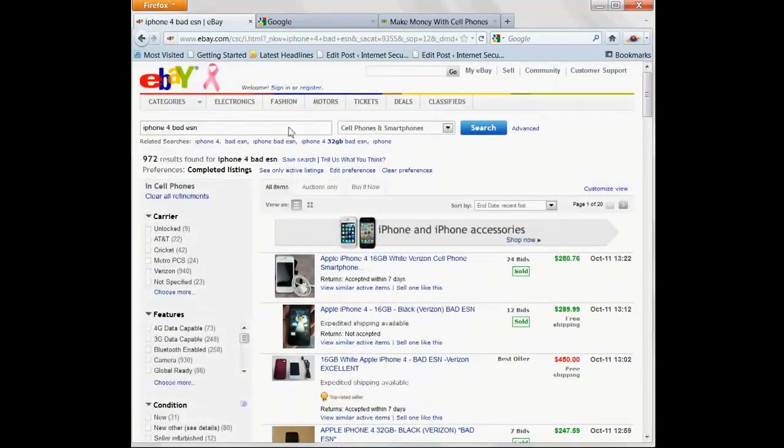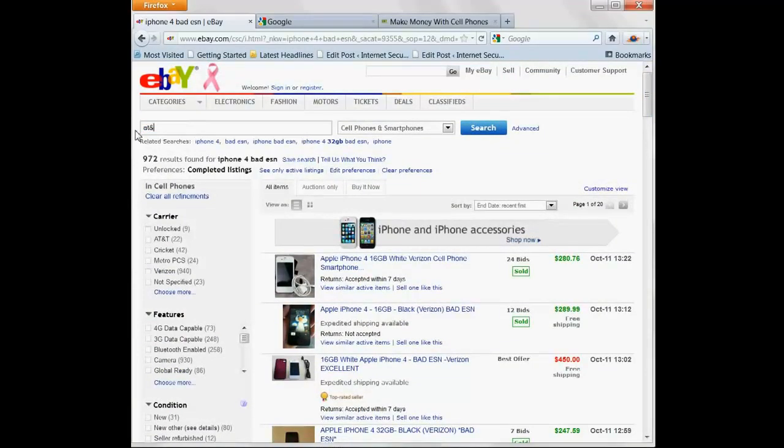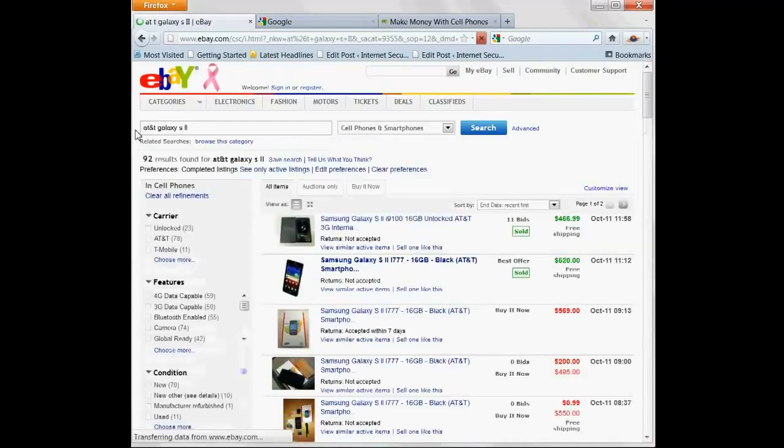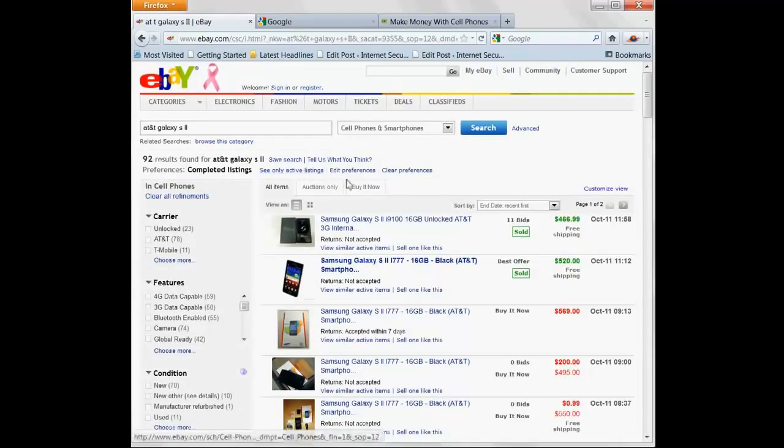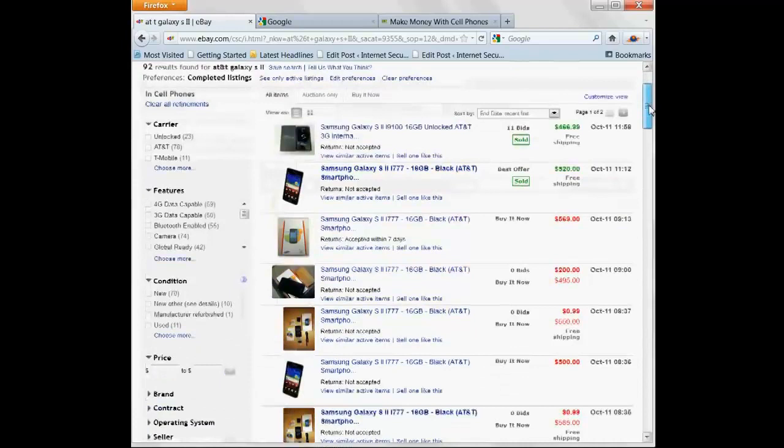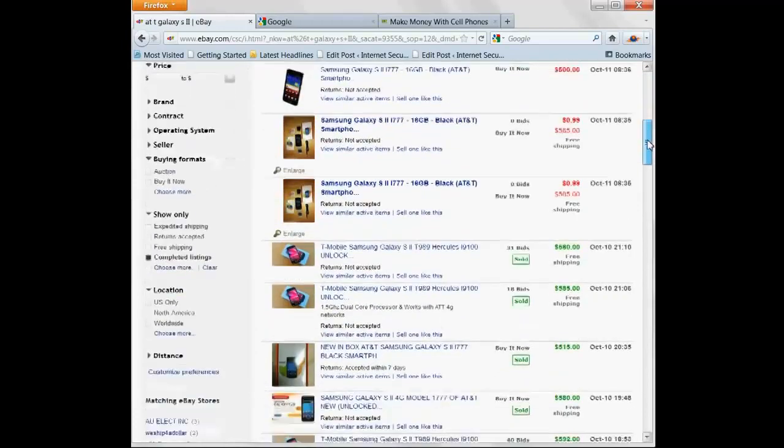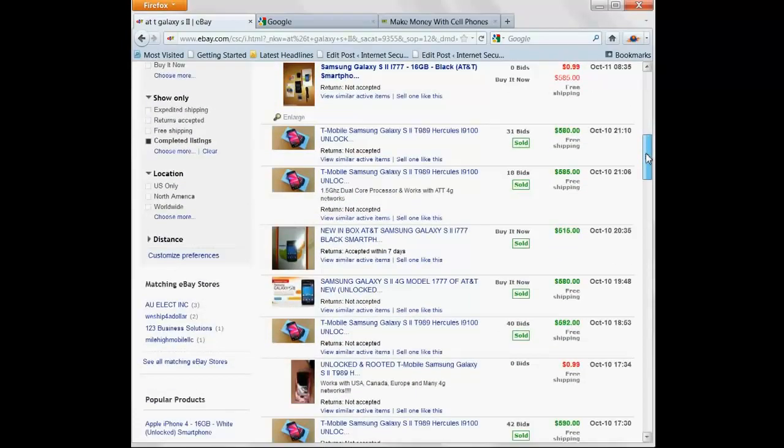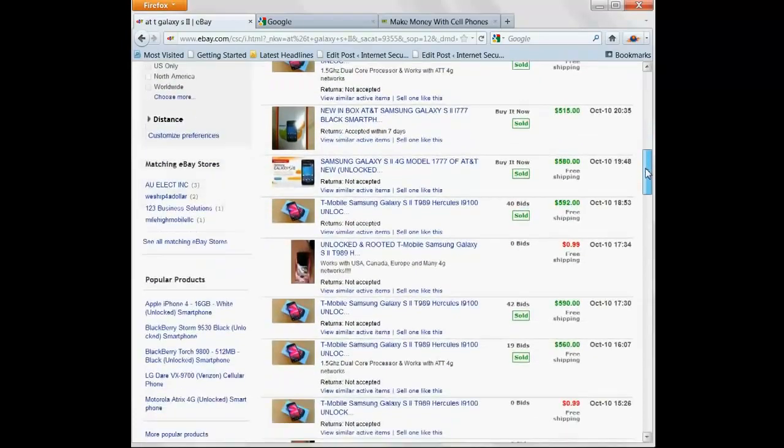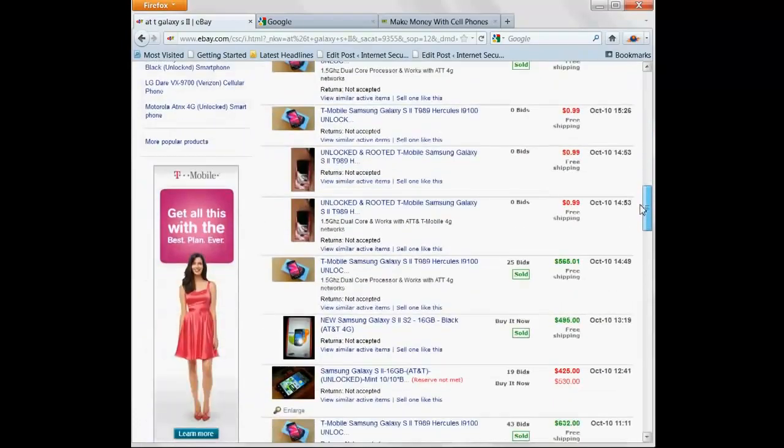How about a new AT&T phone? How about the Galaxy S2? Selling for $199 in stores. $466, $520, $580, $515, $592, $560.